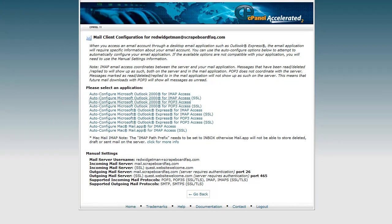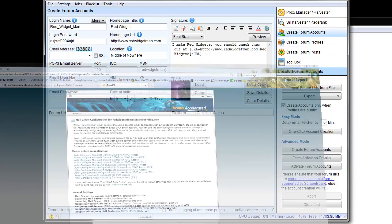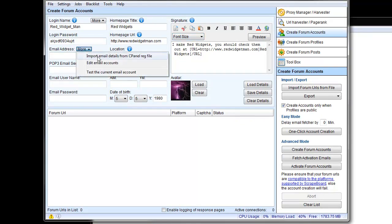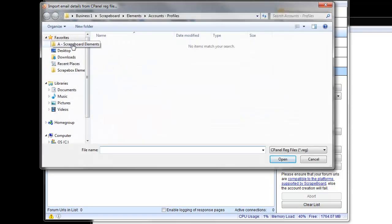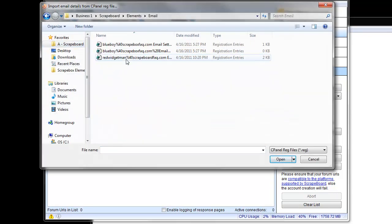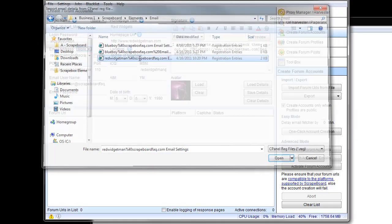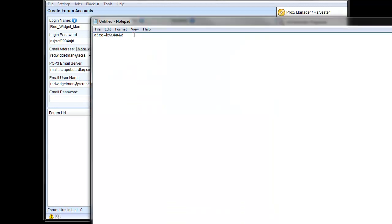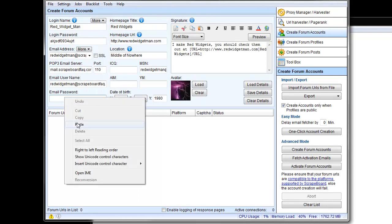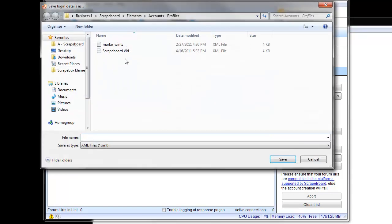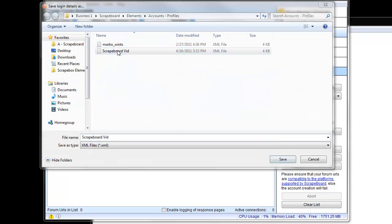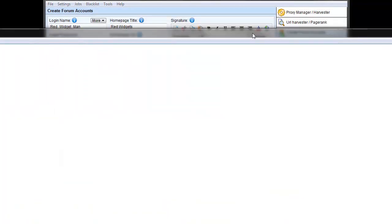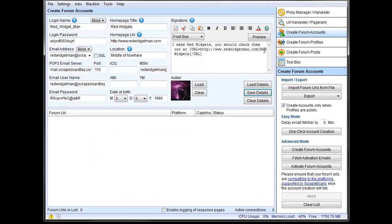So then when we go back to ScrapeBox here, let's get out of that, we will have this email, import email from a cPanel reg file. And I am going to go find that here and red widget man here. We just click on that, and boom, it brings in our email address, our mail server, the port, and the username for that setup. Now the password that we saved in our notepad file for now, again, I suggest a better organized system than notepad file, though it would work. It's better. It works. It's effective. Throw the password in there, and then I'm just going to go ahead and save these details. And we're just going to save them to ScrapeBox vid. Yes. And since I have it saved, I don't need that anymore.